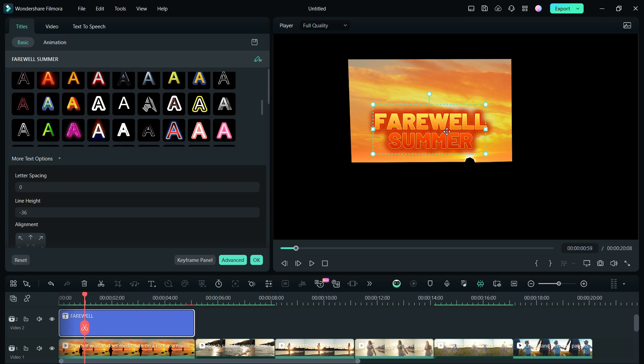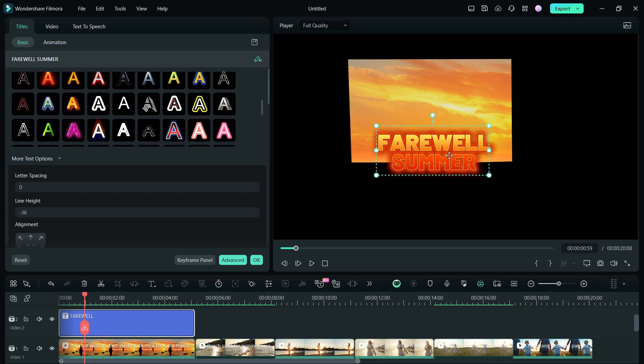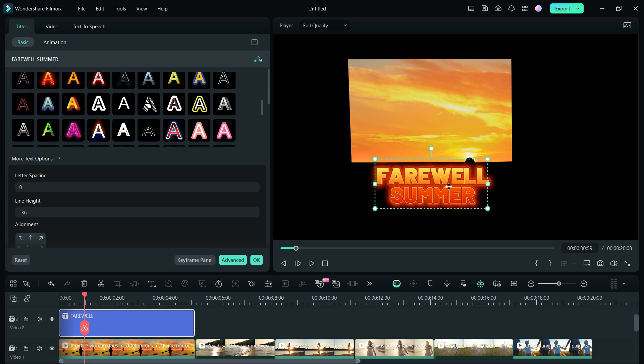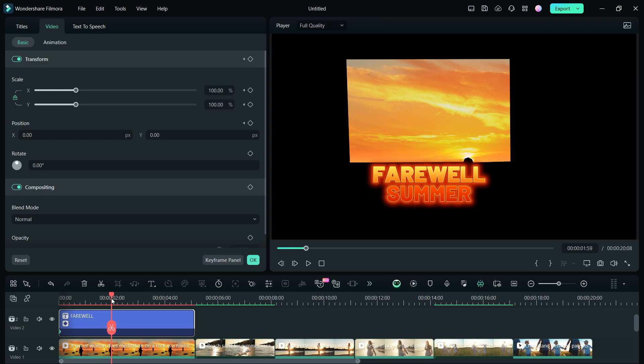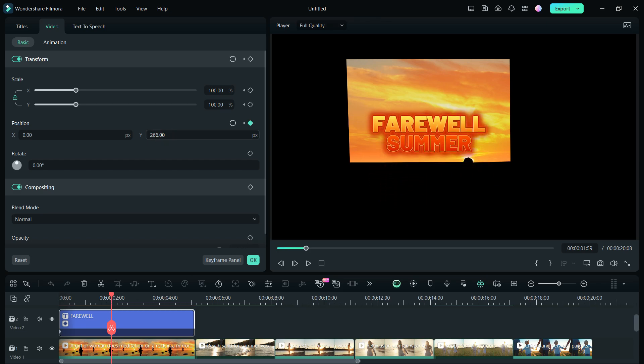Now, I need to animate the text rising, so place it below the horizon, add keyframes, then move the playhead for about two seconds on the track. Move up the text, add another keyframe.